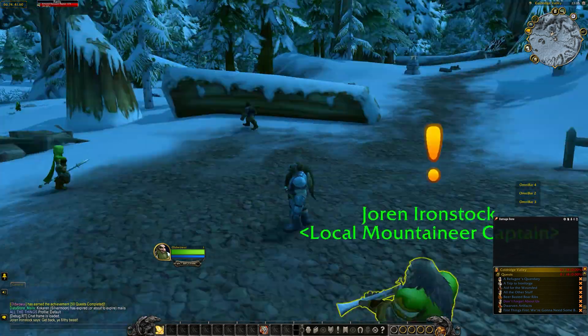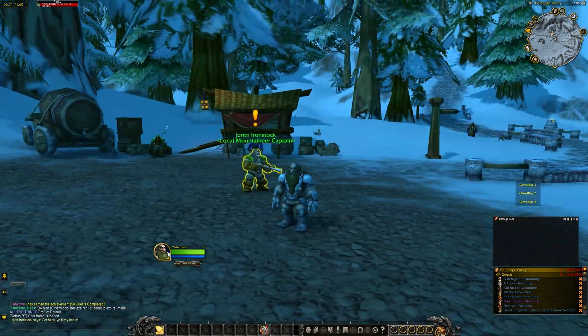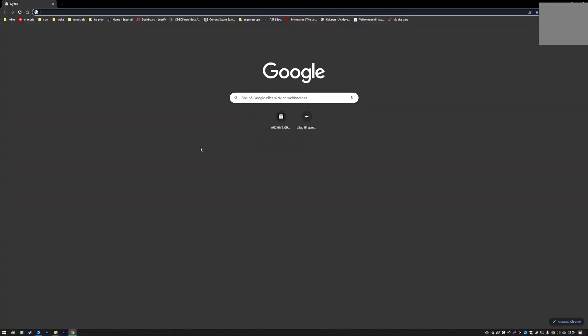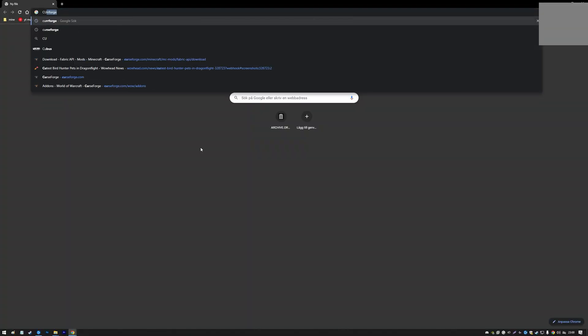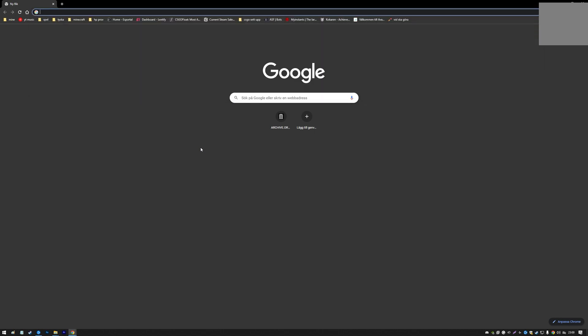This is a guide on how you get the classic UI back in World of Warcraft. If you already have Bartender, you can skip to the timestamp.